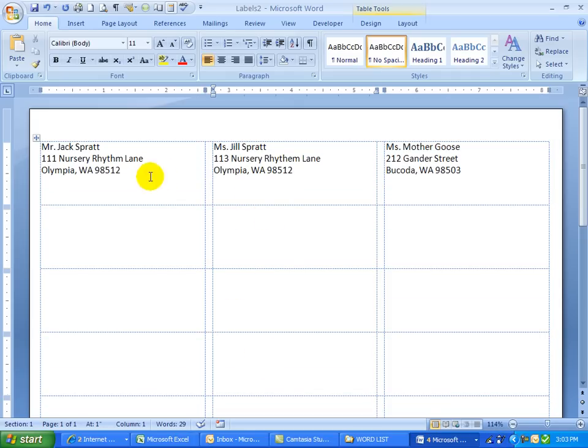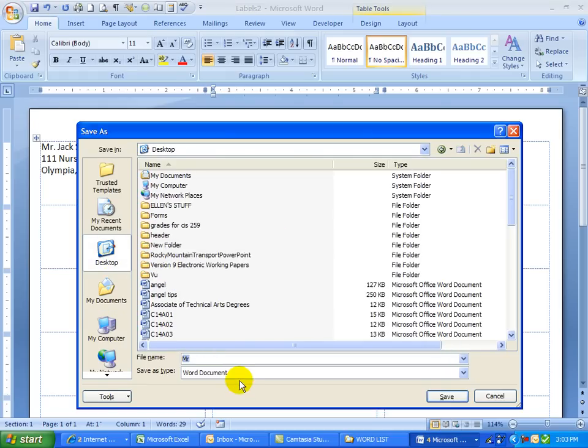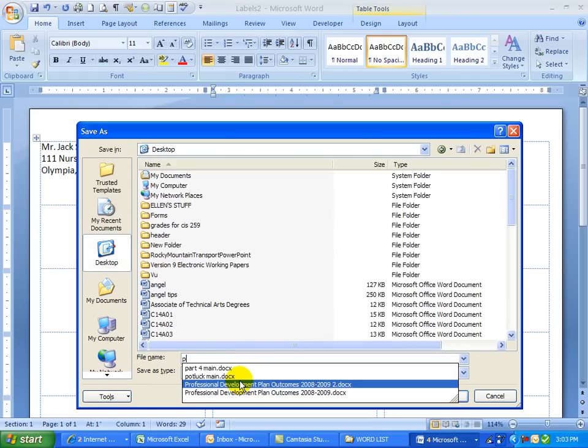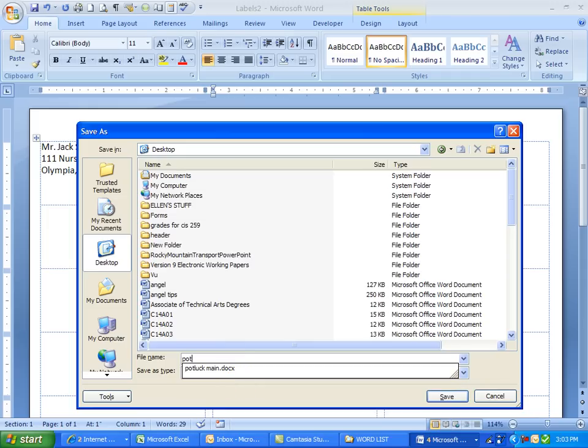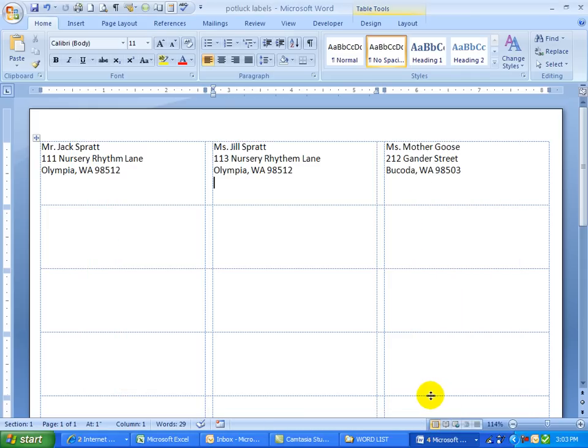And this would be the label. So I'm going to do a file save as. I'm going to save this to my desktop as potluck labels. Click save.